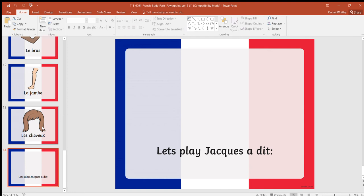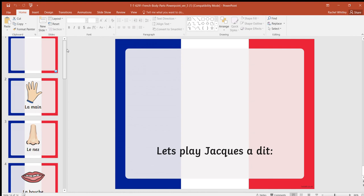Jacques a dit toucher les cheveux means Jack said touch your hair, then you should touch your hair. If I say toucher les cheveux and you touch your head, then you are out. Let's see if we can play this game. I'll leave these slides on the left hand side just to remind you what we're going to do.